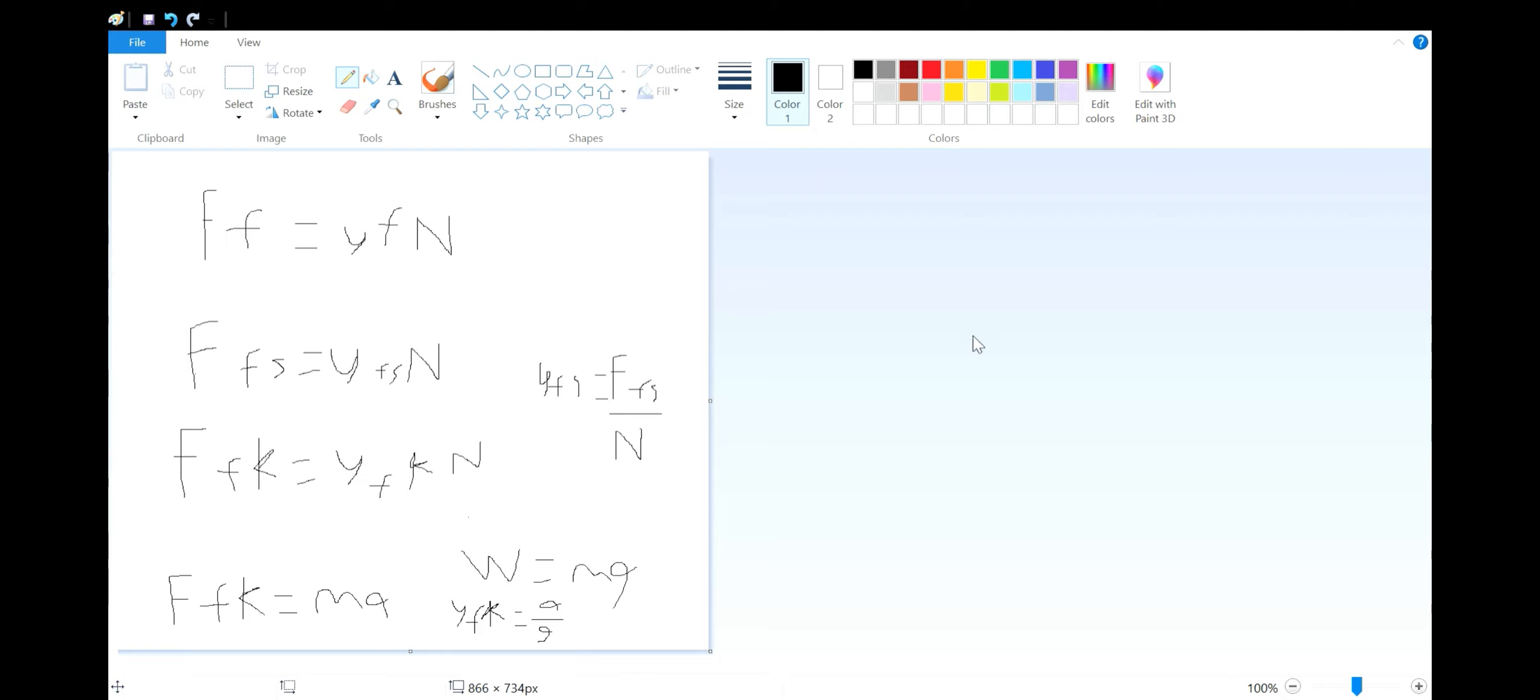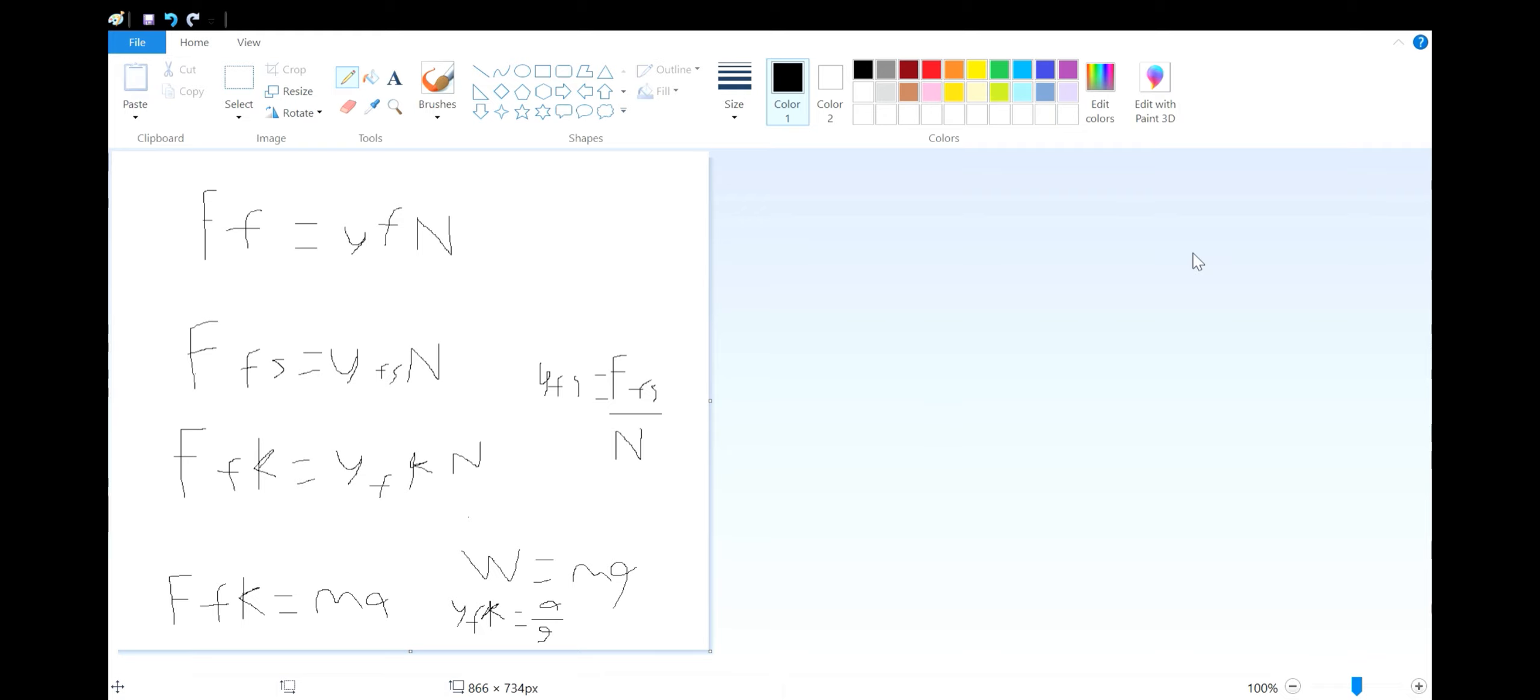However, you may notice a problem in that you cannot easily calculate the force of static friction either, because the mathematical formula for force, mass times acceleration, will not work, as by definition static friction means no acceleration.